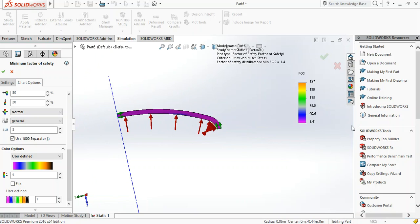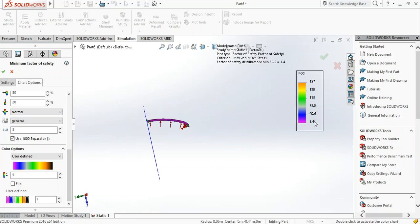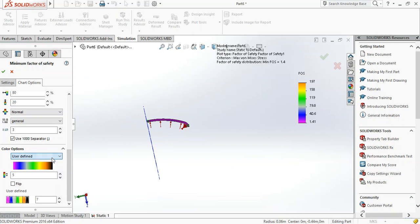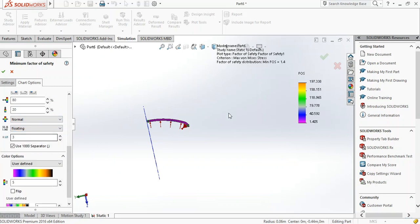You can see the lowest factor of safety is 1.41, so it's pretty much safe, and the highest here is 1.7. I prefer using floating notation rather than scientific. This is much better - you can now see how the scaling of the factor of safety is.